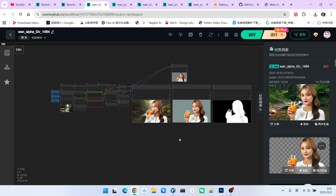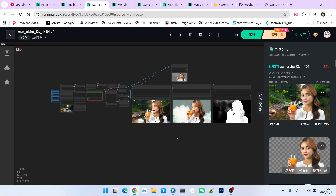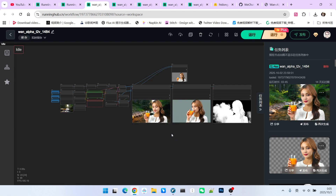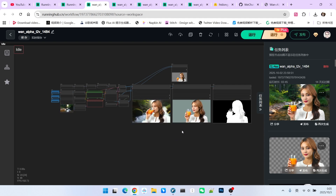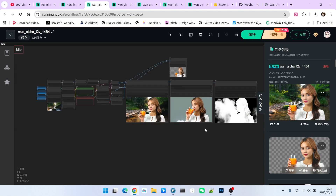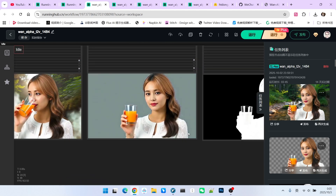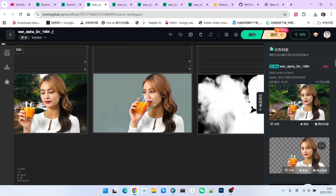Hello everyone. Today I am going to introduce a very useful video model. Why do I say it is so useful? Because this model can generate high quality video footage with transparency. Let's take a look at the results.